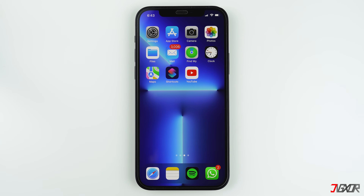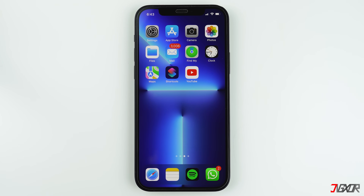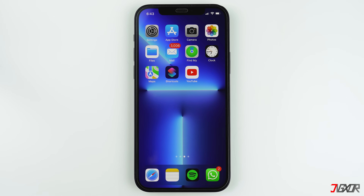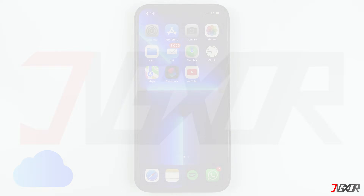Hi and welcome to a new video. Have you purchased a new iPhone or iPad? Then you will need a personal Apple ID to gain access to several Apple services including iCloud. In this video I'll show you how to create an Apple ID on your device. Let's go!